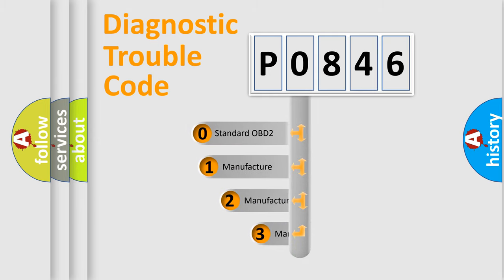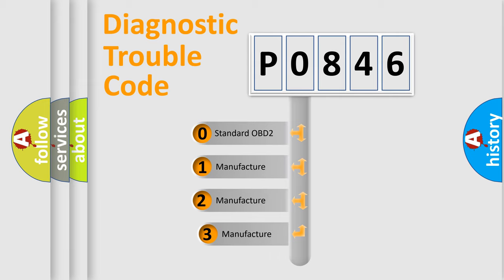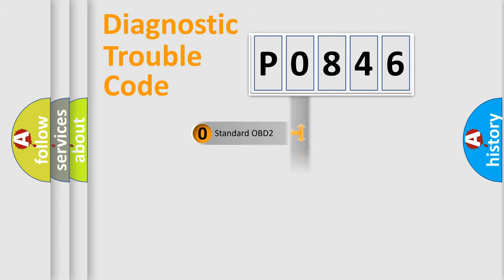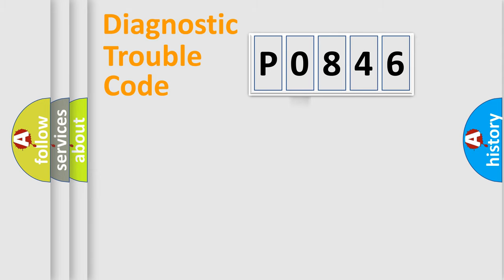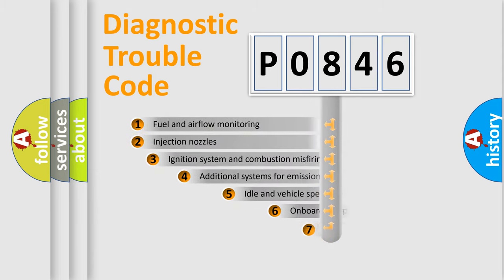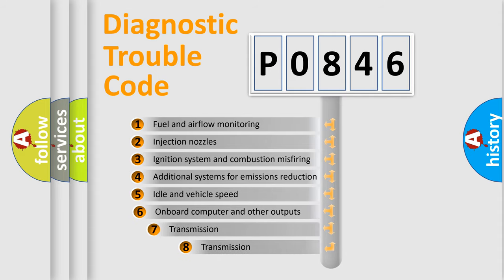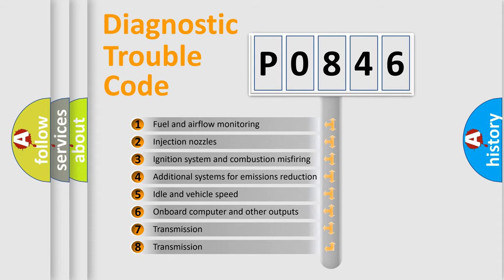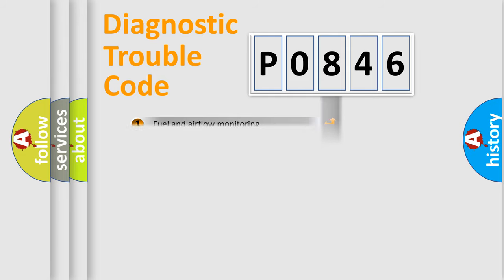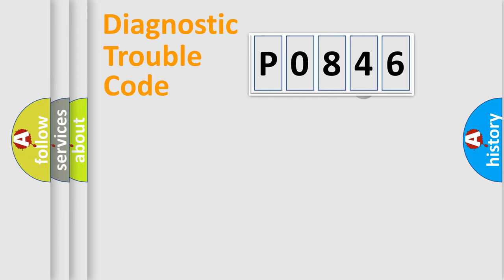If the second character is expressed as zero, it is a standardized error. In the case of numbers one, two, three, it is a manufacturer-specific error expression. The third character specifies a subset of errors.